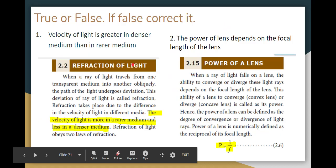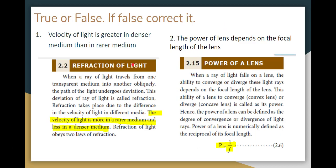True or False: the velocity of light is greater in a denser medium than in a rarer medium. Using an analogy — if you move in a crowded street, your speed is less than in a free street. Similarly, light travels slower in a denser medium than in a rarer medium. So this statement is FALSE.